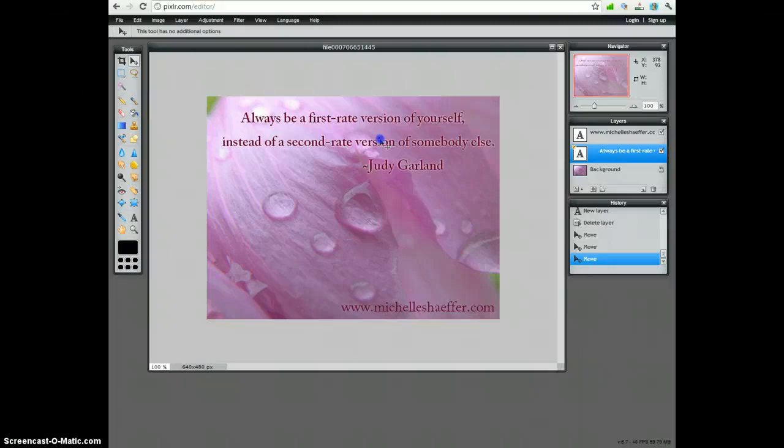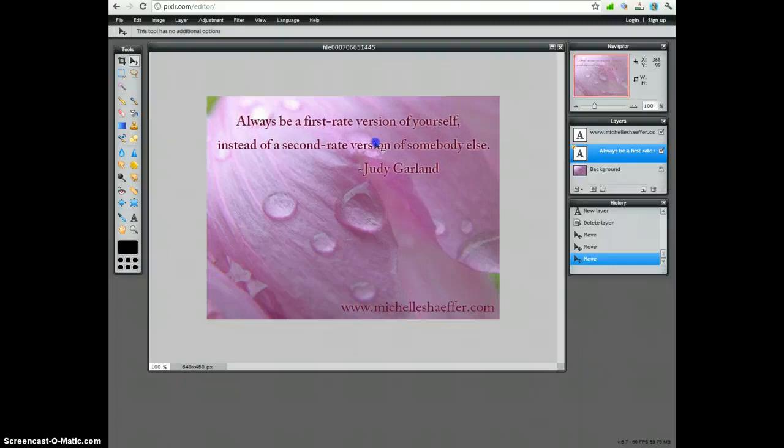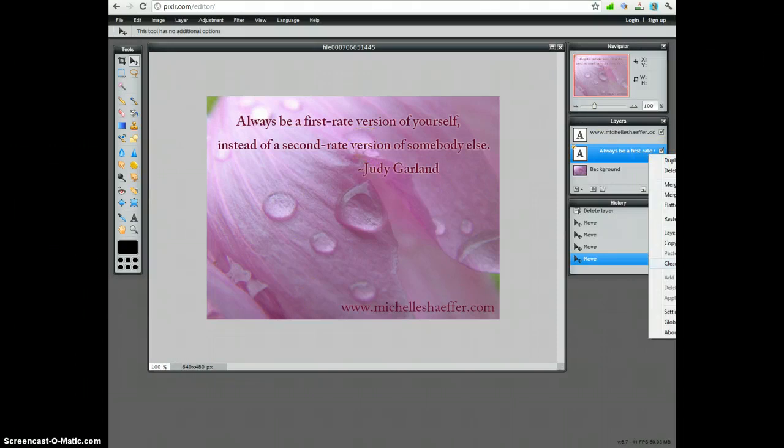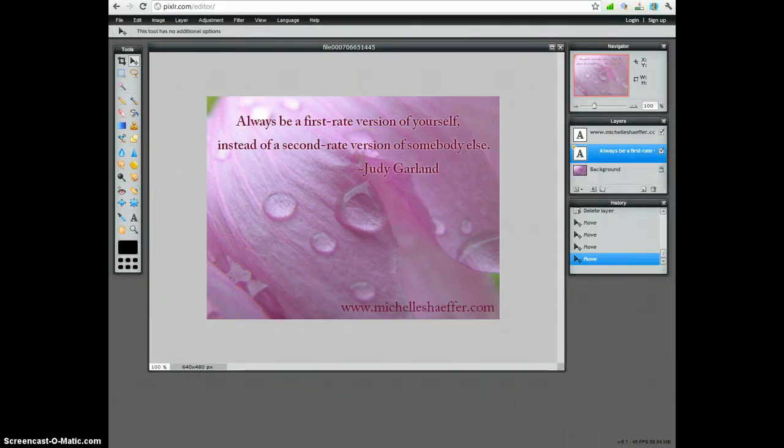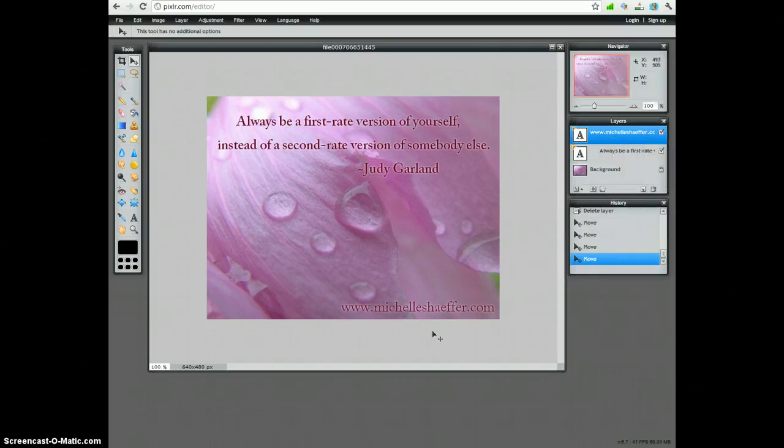And when you're happy with how you have it set up, your next step is to just save your image. First, I'm going to copy my layer style and apply that to both layers. So now they match.